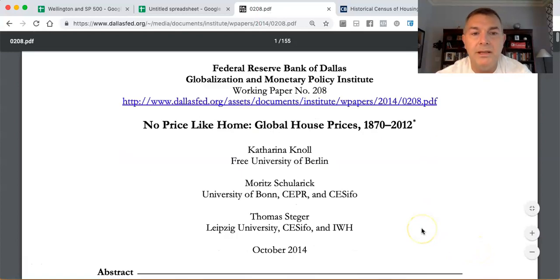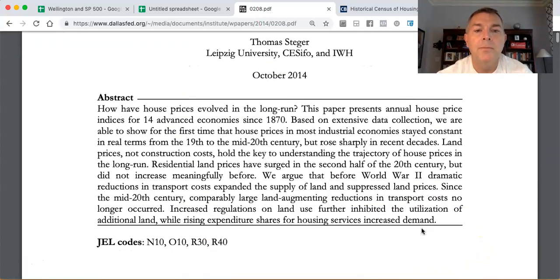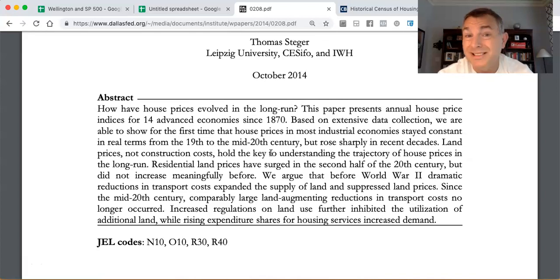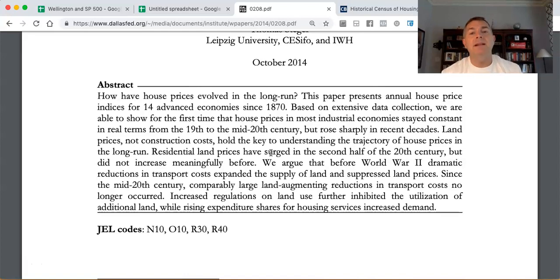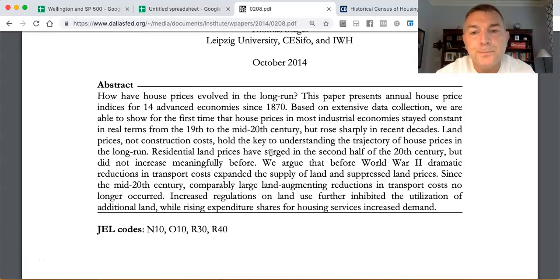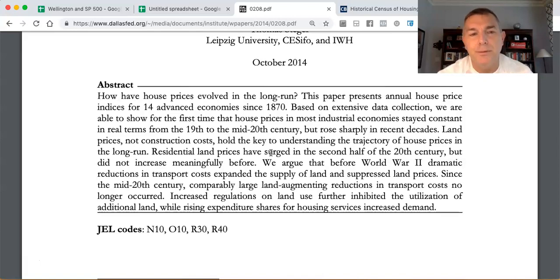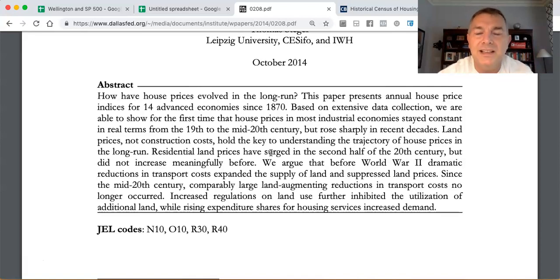Now for this incredibly interesting paper: 'No Place Like Home - History of Global Real Estate Prices.' It presents annual house price indices for 14 advanced economies since 1870. The abstract states that house prices in most industrial economies stayed constant in real terms from the 19th to the mid-20th century, but rose sharply in recent decades.